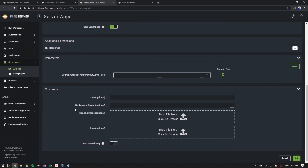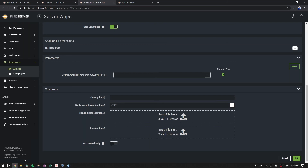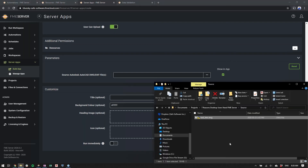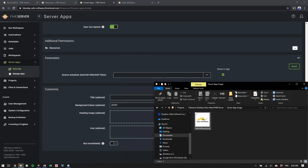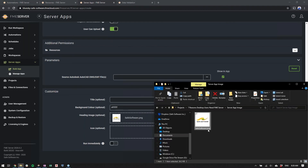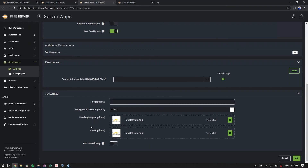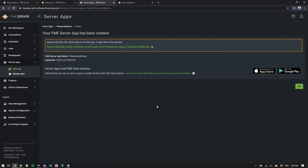The last thing we'll touch on is the customize option. Instead of looking like a generic FME Server app, you can make it look more tailored to your organization. You can upload your own header image — any image, as long as it meets the size limits — and your own icon as well. Just like that, we've created our first server app.